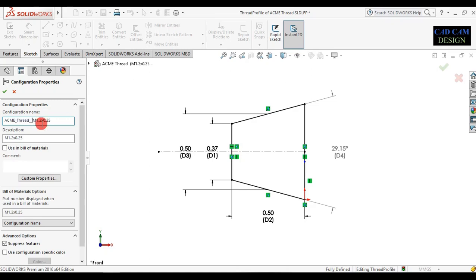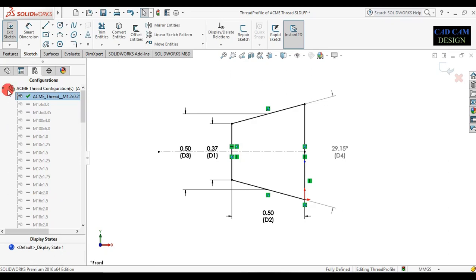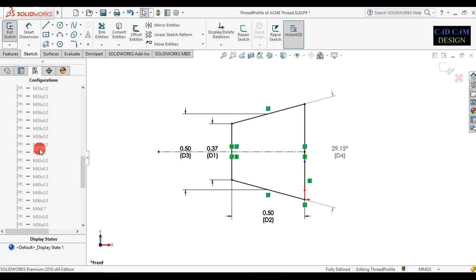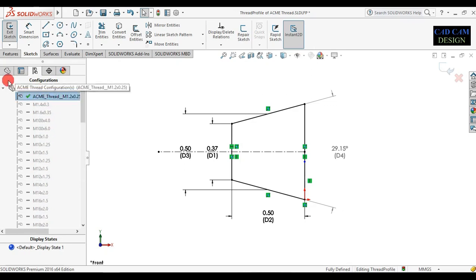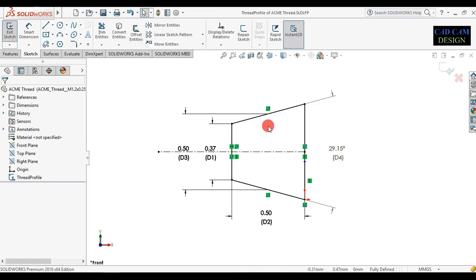Now select this and copy this name. Go to this and paste. Paste one more time. Go to the configuration name and select it one more time. Now see all configurations of our thread. Go to this part and save our ACME thread profile. Our profile will be saved.